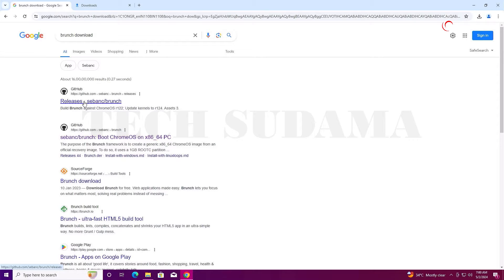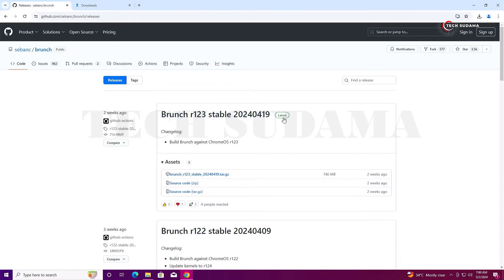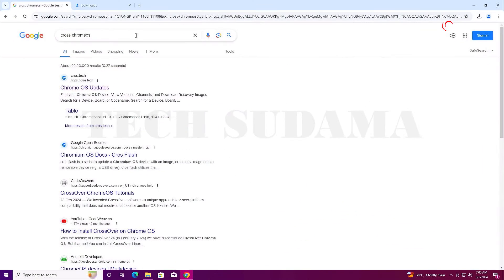Next, search for Brunch download. Select the very first link, go to releases, and click on the latest release. You'll be on this page — just click on the brunch.tar.gz file and the download will be stored. After that, search for CrossChrome OS and open the link.